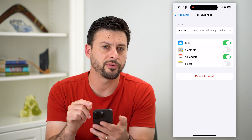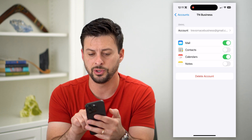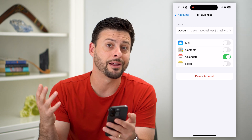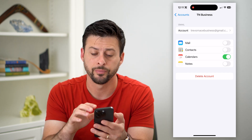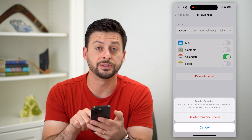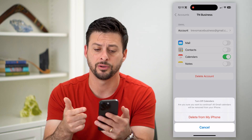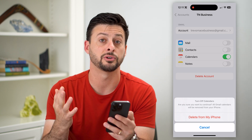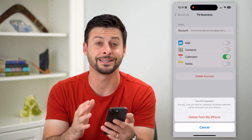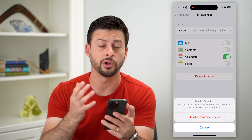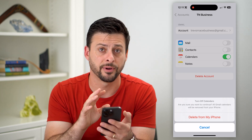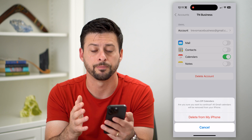You have a couple different options to sign out. One is you can just toggle off Mail, and then even if you open up the Mail app it won't appear there. Or you can hit Delete Account, and it will delete your entire email, Google Calendar, contacts, notes — all of that from this phone. Keep in mind it doesn't delete it from Google; if you go to google.com it will still have all your email, but it deletes it from your phone, essentially signing out.